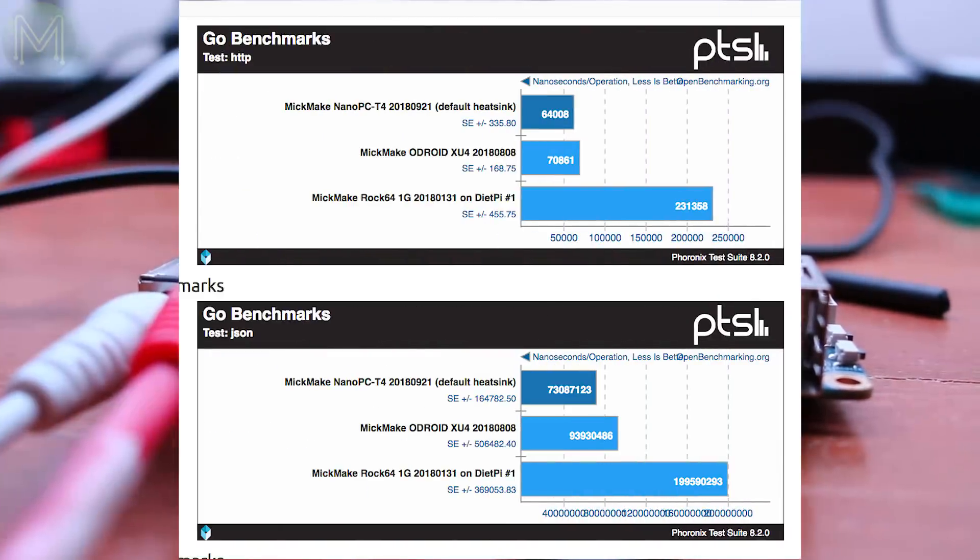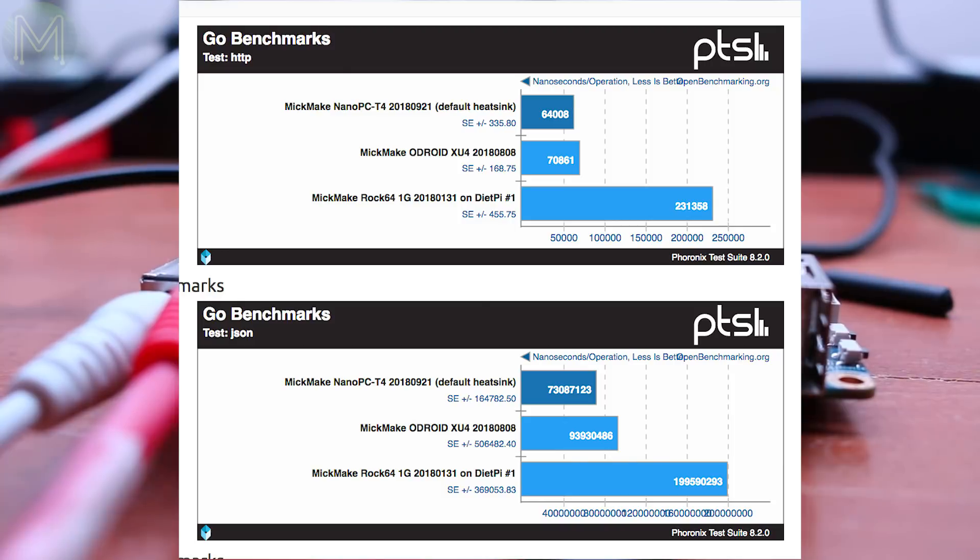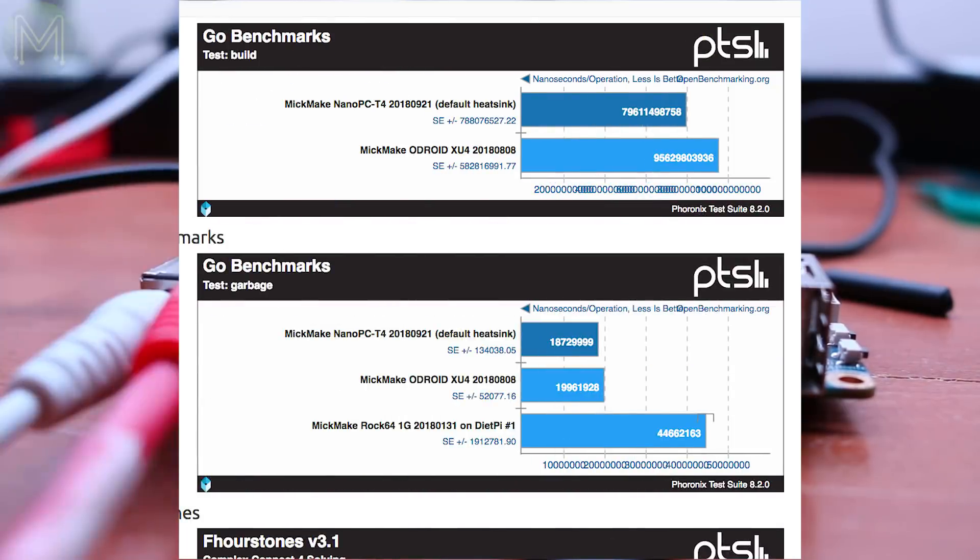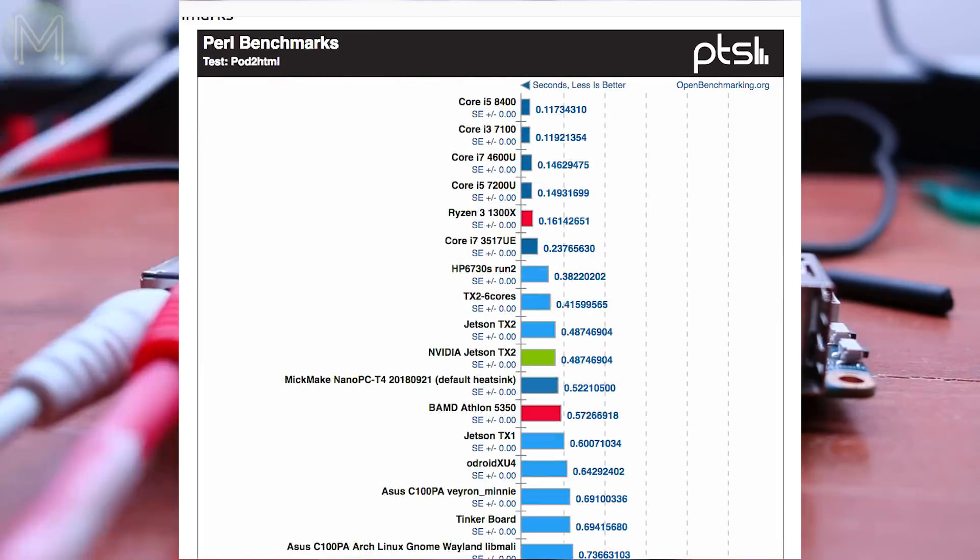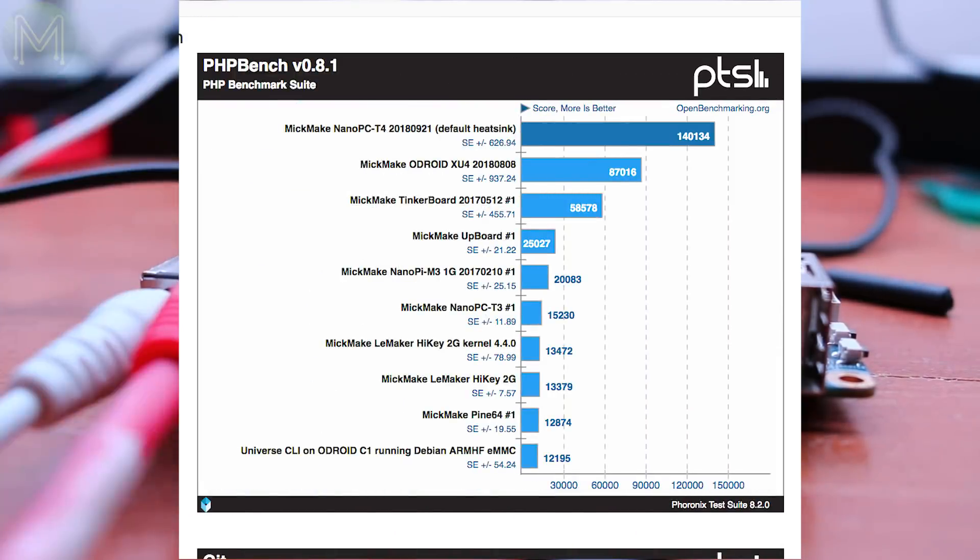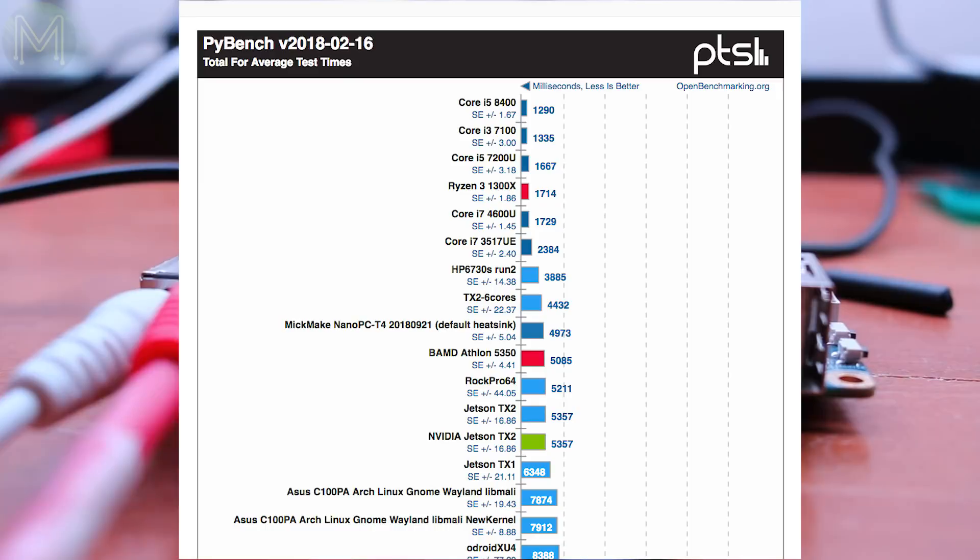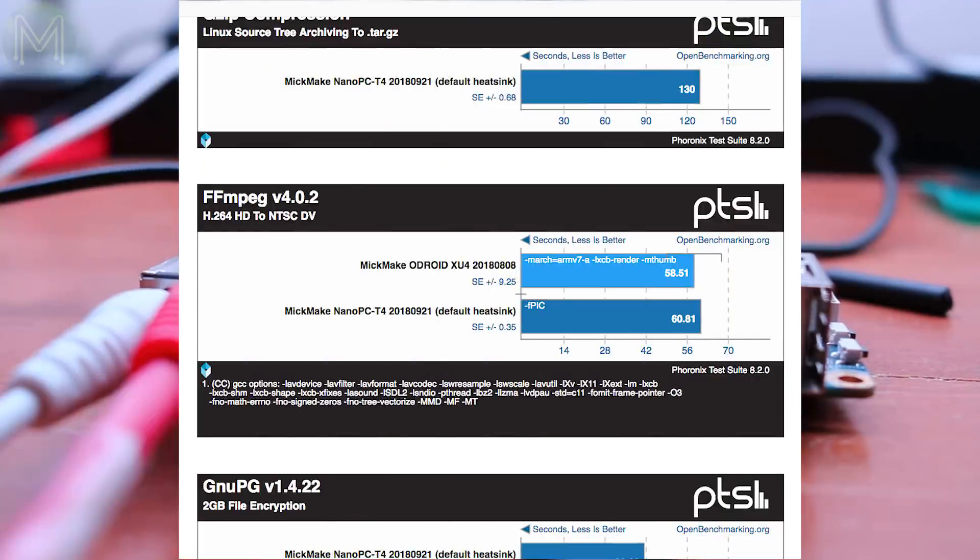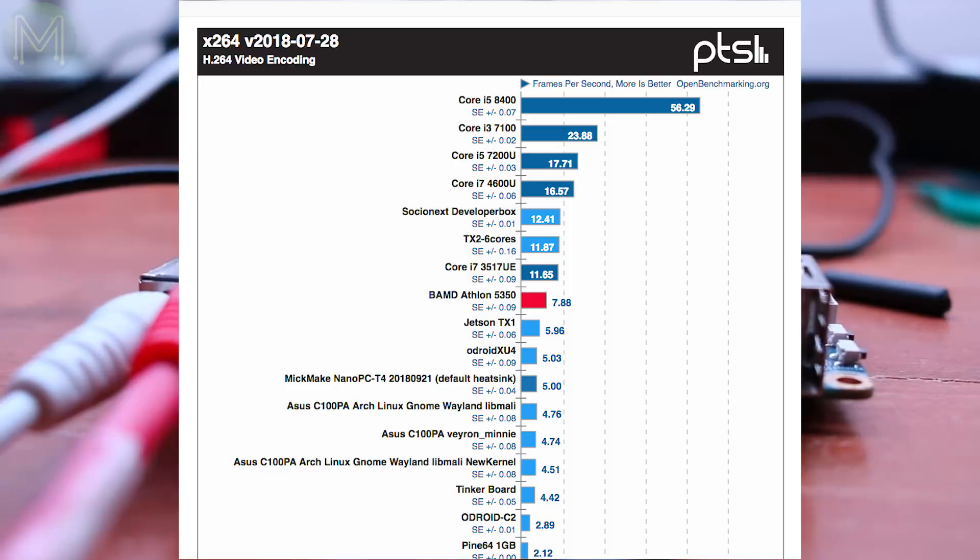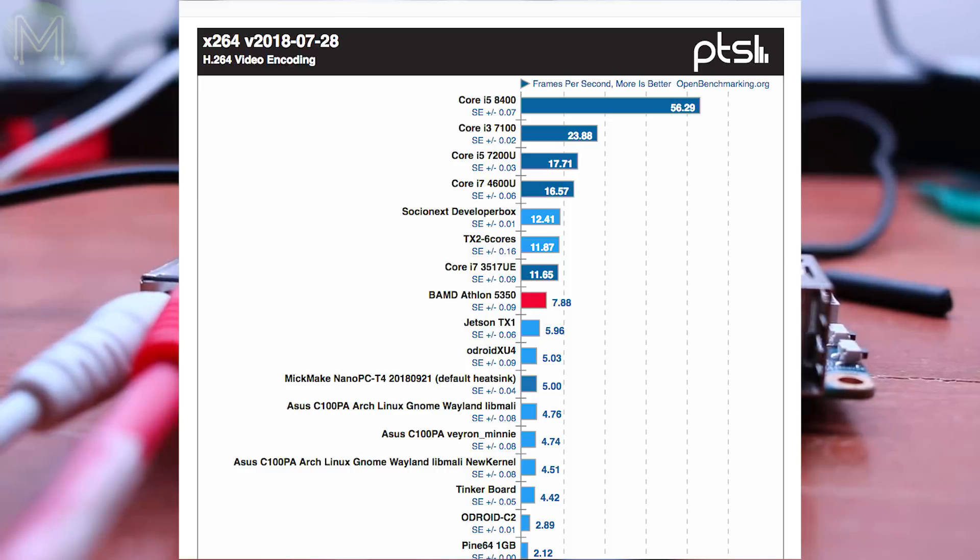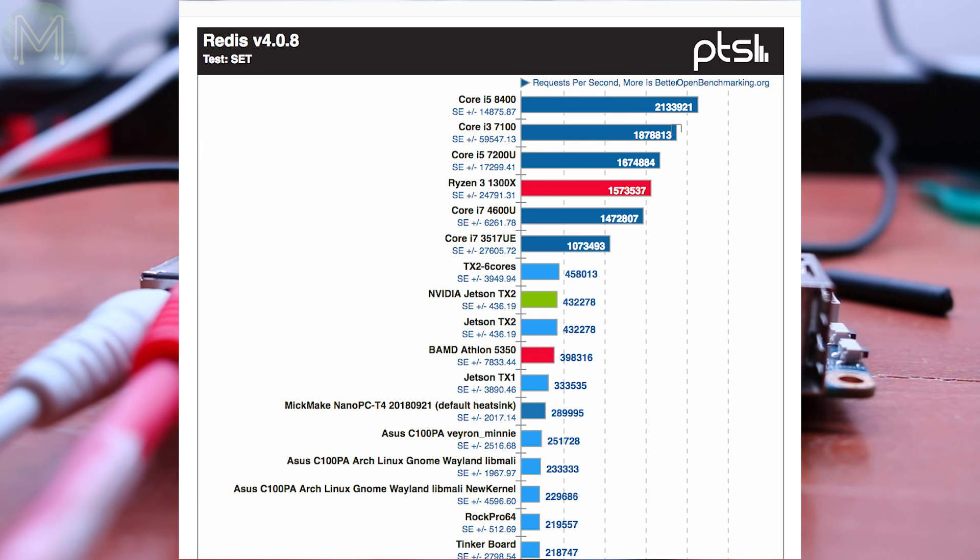Moving on to language benchmarks, the T4 was outperforming everything again on Golang, especially on the all-important garbage collection test. Perl had the same result, as well as PHP and Python. Video decoding benchmarks puts the T4 on par with the Odroid XU4 at least. And database benchmarks puts the T4 once again back on top, being beaten by the Jetson SBCs.